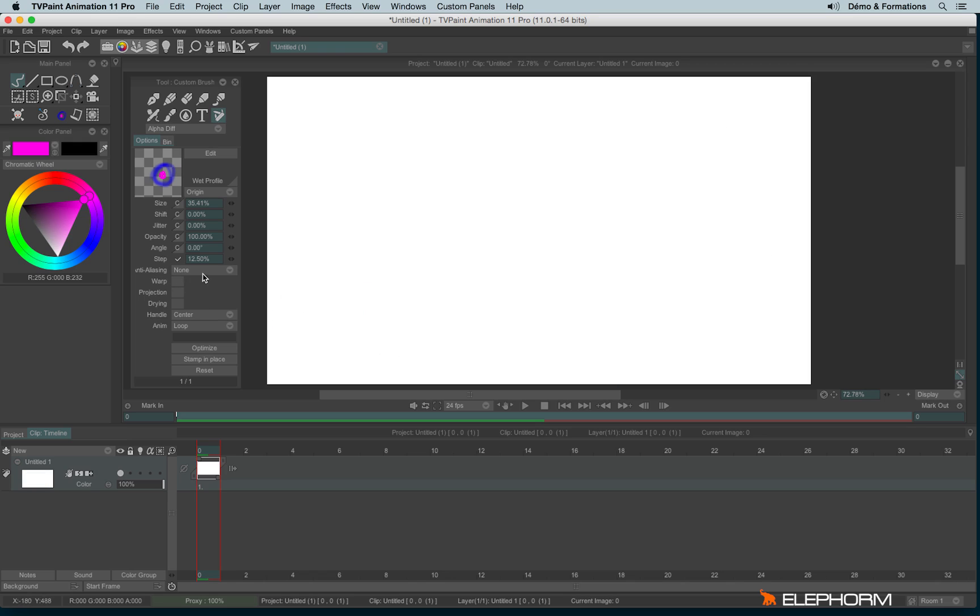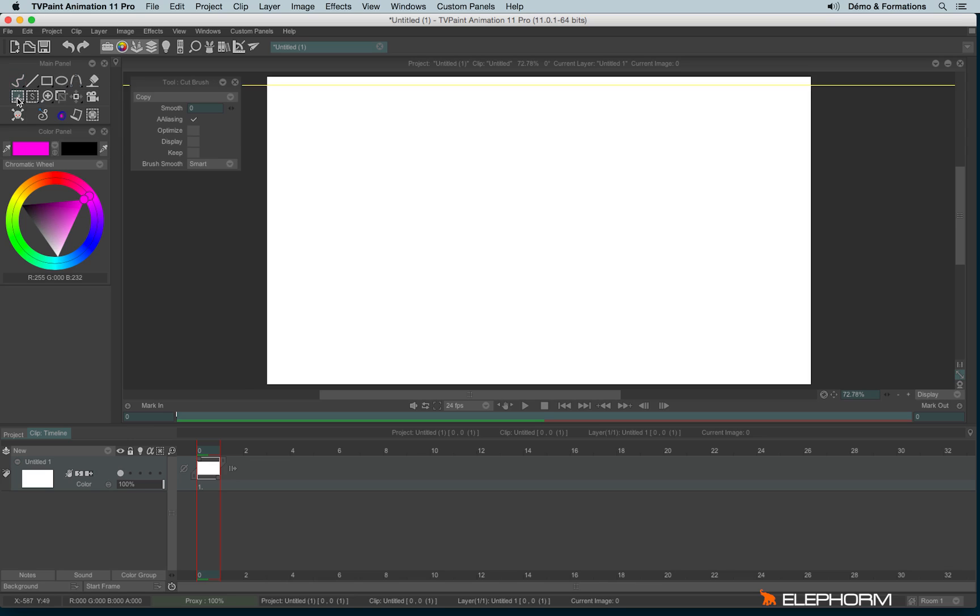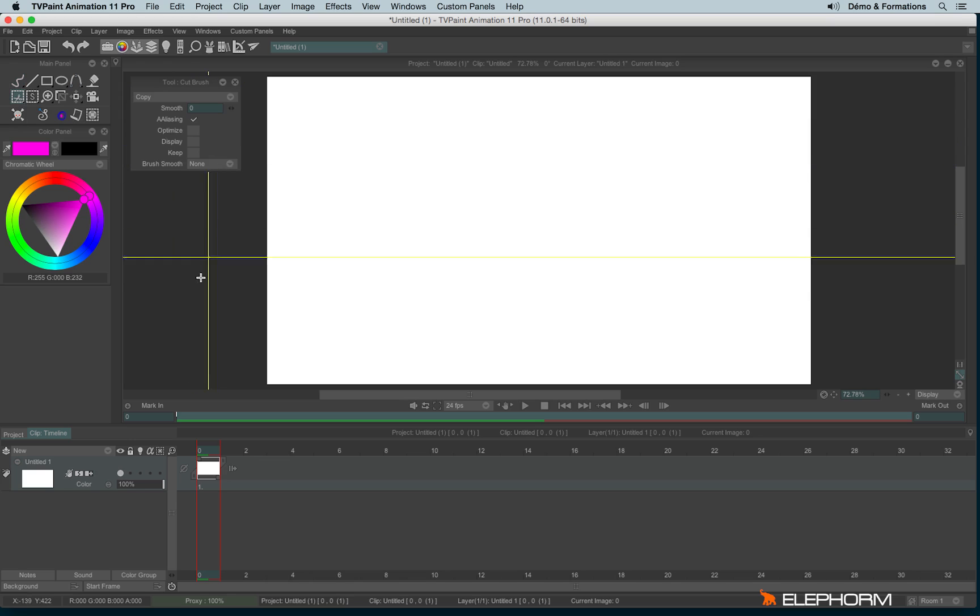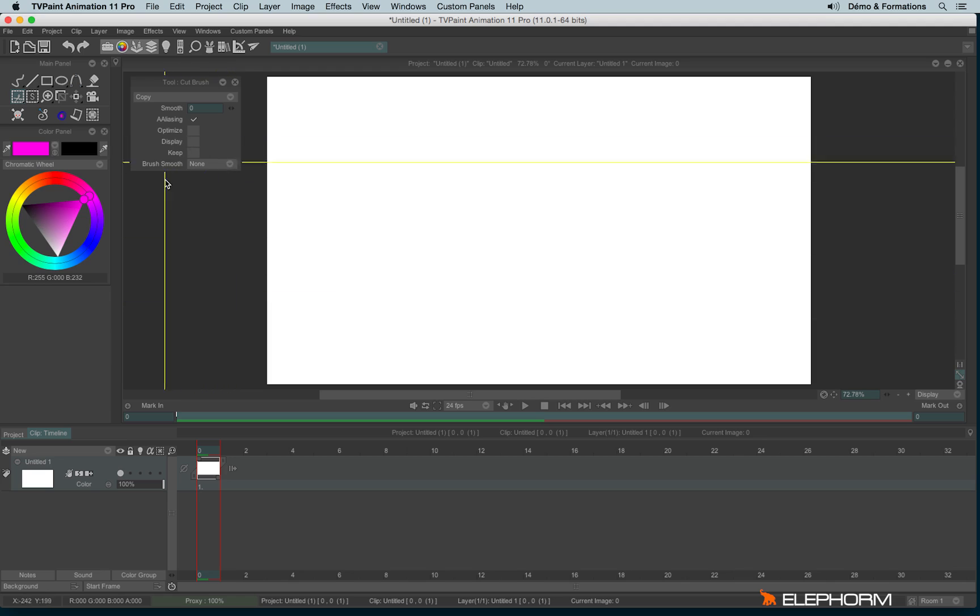In order to avoid always changing this mode each time you create a brush, you have the possibility to change this mode directly in the cutting tool, just here. And so each time you cut a brush, it will be in known mode.